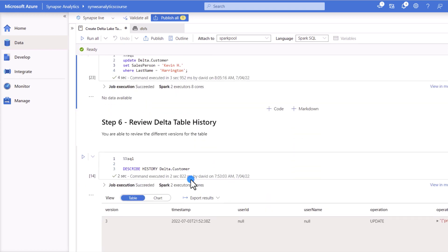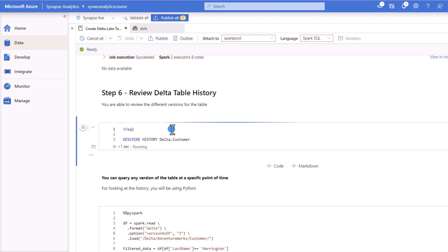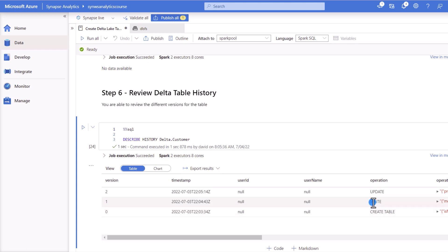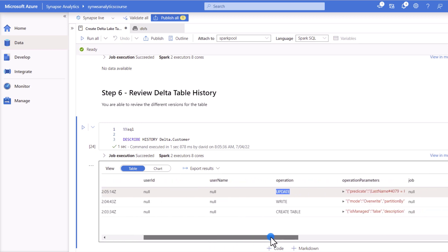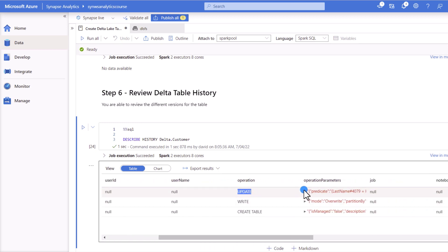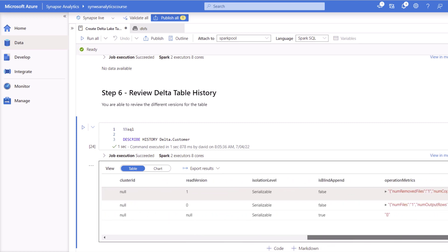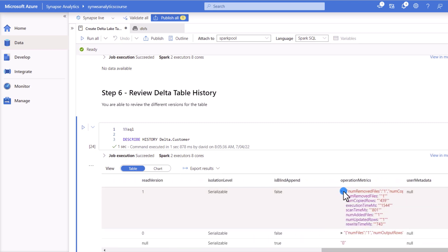And it will help us look at the version history and the time travel capabilities within the Delta table. This is one of the most amazing capabilities, being able to review the history. So you can see by executing the described history of the Delta table, we'll see the different versions from the creation, the insert and update. And if we look on the right side, we also look at the information, the predicate that we have included in the update, but also the number of rows that we have updated is available for us. You'll see that we have updated only one row.